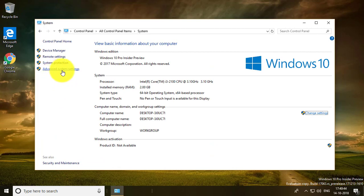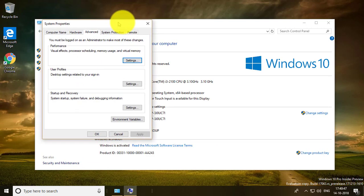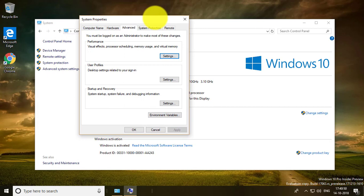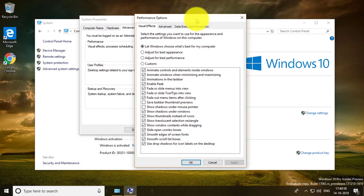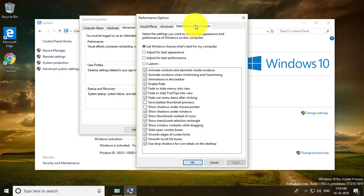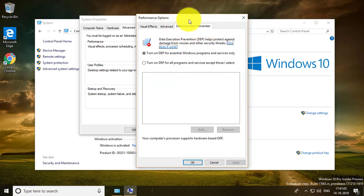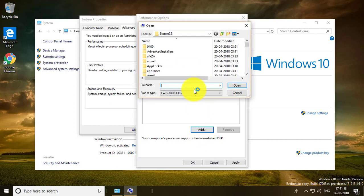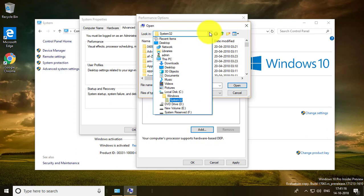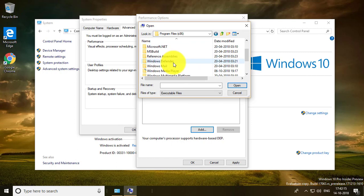Pick Advanced System Settings, then pick Settings. Pick Data Execution Prevention. Pick Turn on DEP for all programs and services except those I select. Add the program which causes crashing.